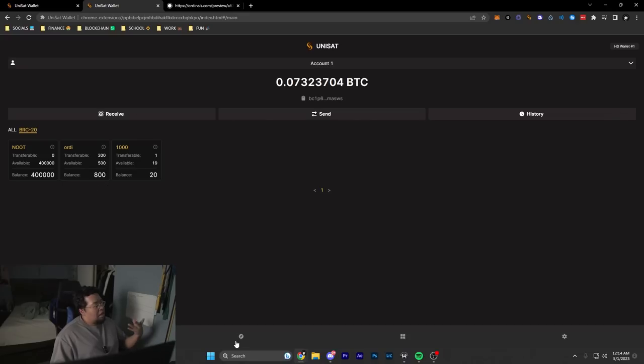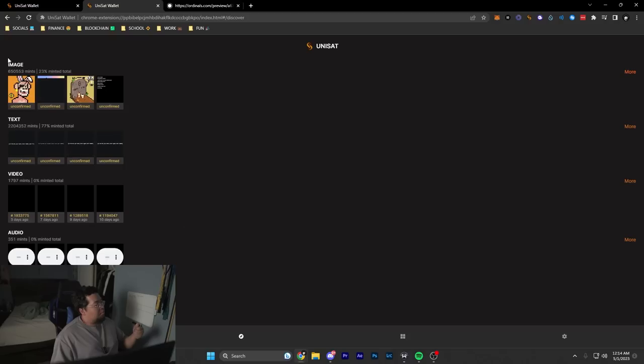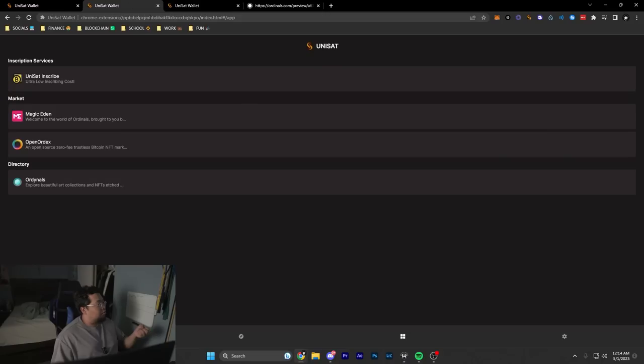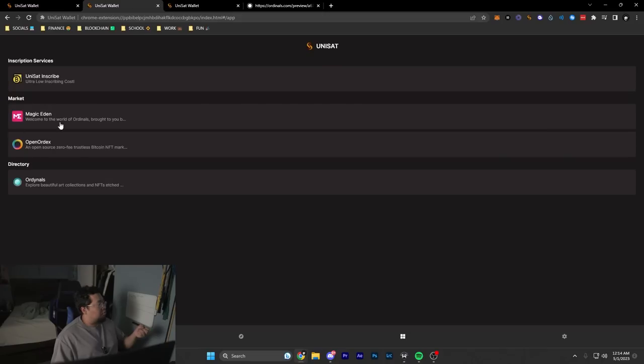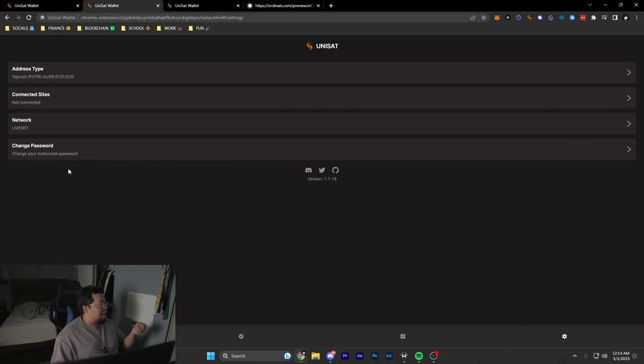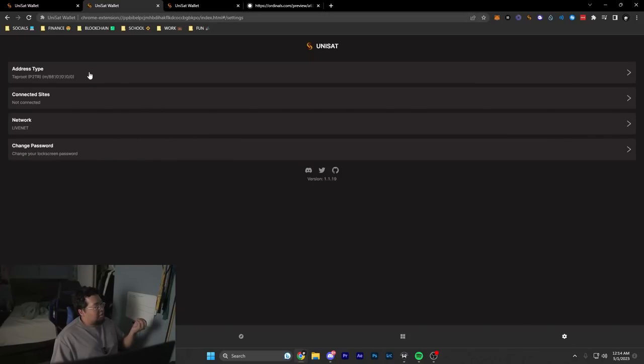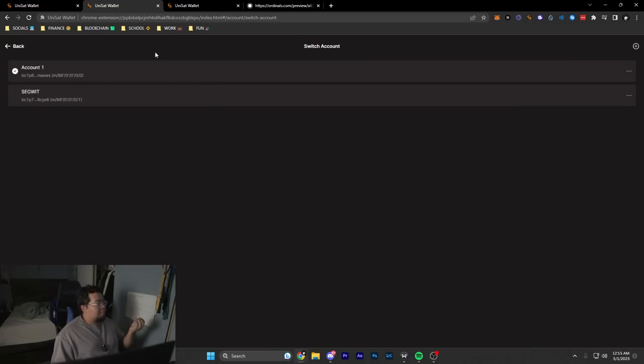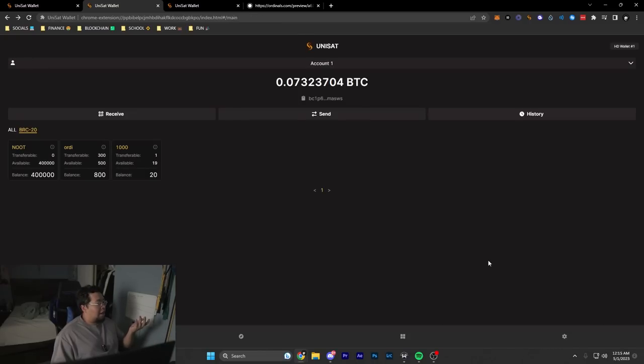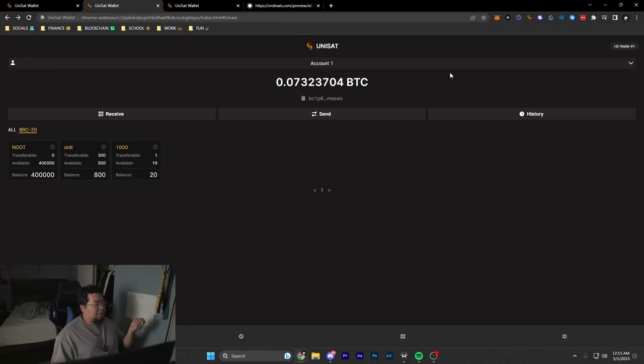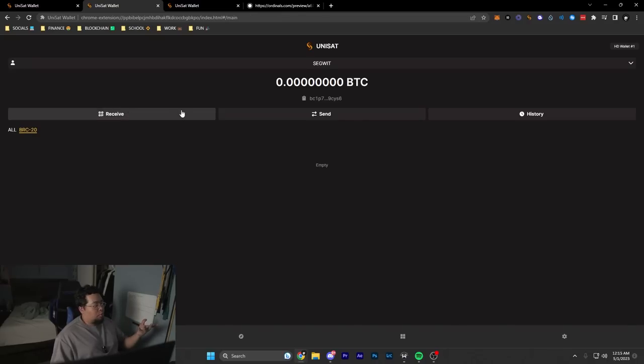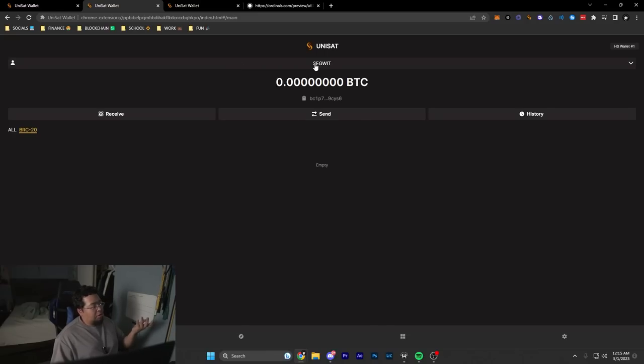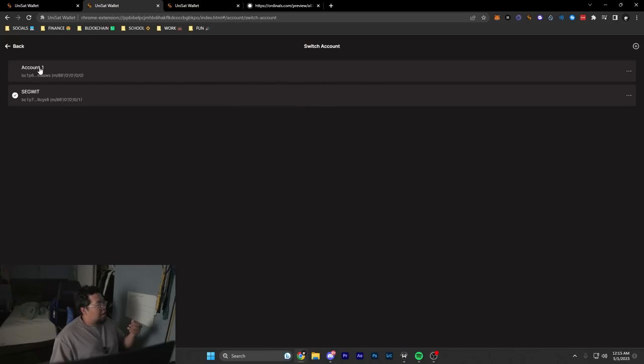If we click here on the bottom, you get to see different types of things being inscribed. On the next tab, you have links to inscribe as well as marketplaces. Then finally you have your settings option. In your settings, you have the ability to change the address type. This could be great if you want to keep things all on one account. Let's say you needed a SegWit address because you're receiving Bitcoin from Coinbase and Coinbase can't send to Taproot addresses. You could send your Bitcoin to the SegWit address, then send it to your main Taproot address.